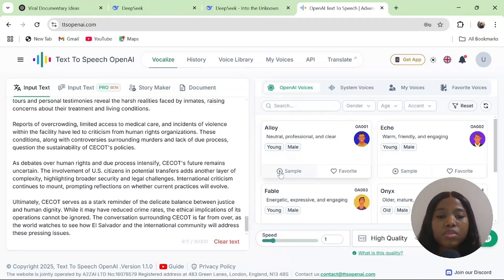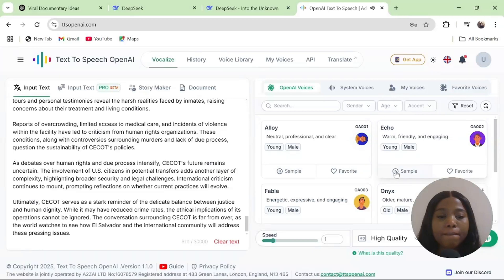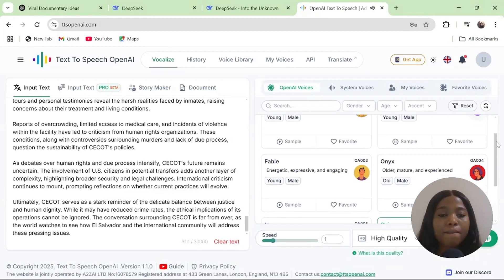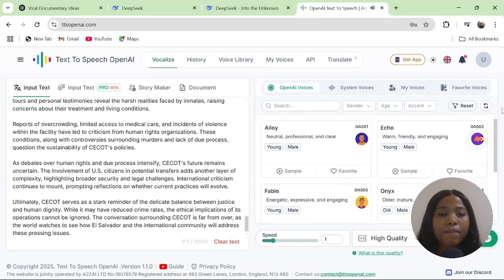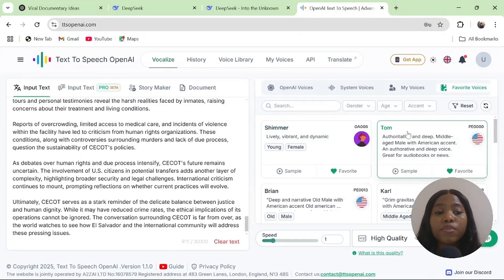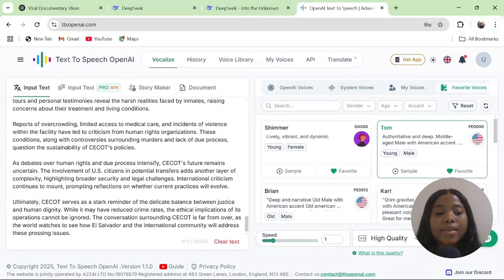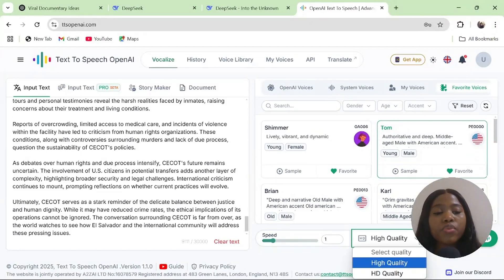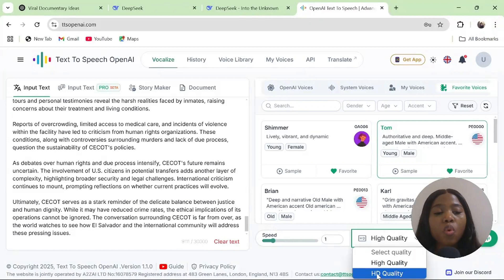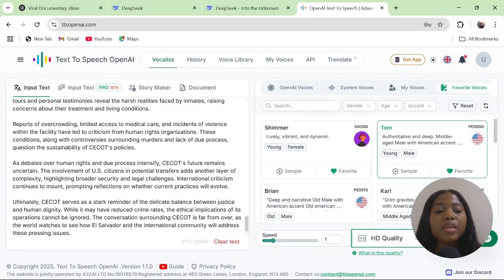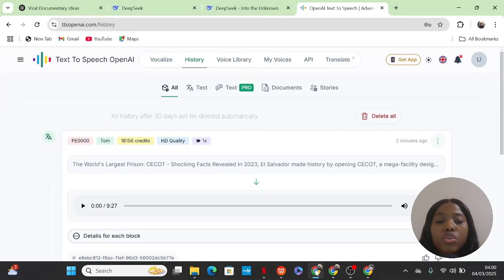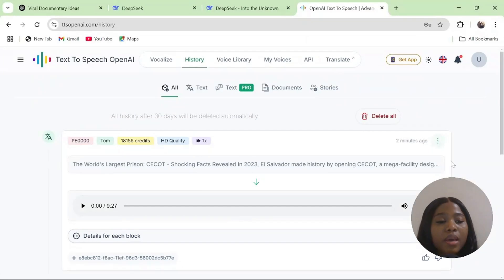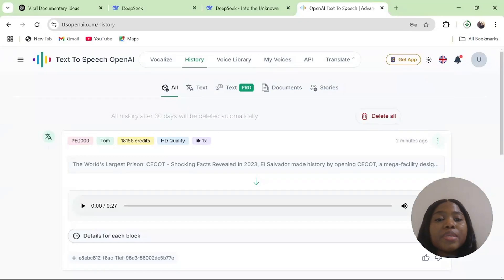Let's listen to Alloy. I will use Tom as my voice. Just make sure it's highlighted. Then select your speed. I'll always leave my speed to 1. Select the quality of your voice. High quality is still very good. Then you click on Create Your Speech. Once your audio is complete, you will see it here. Click on Download. It will automatically be saved in your system.